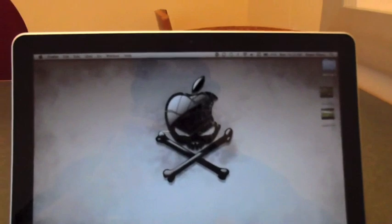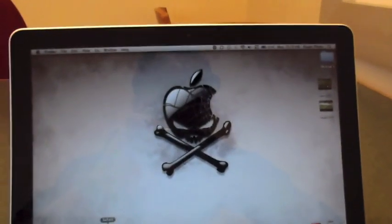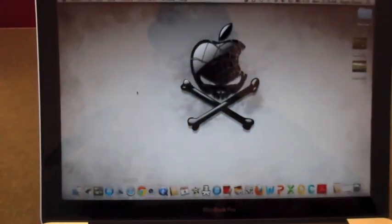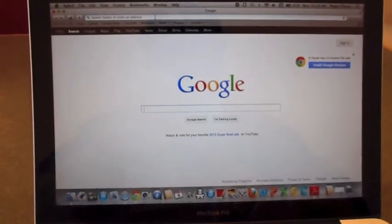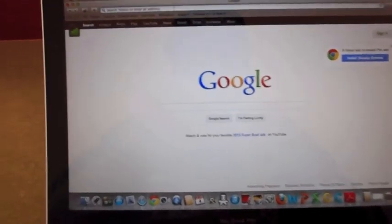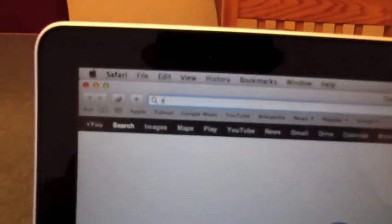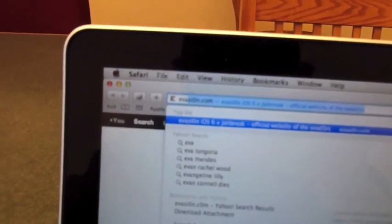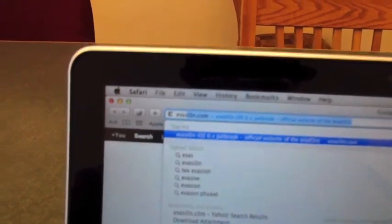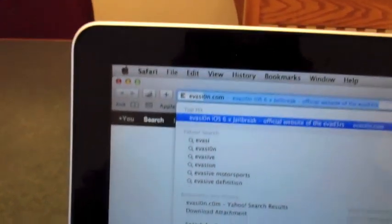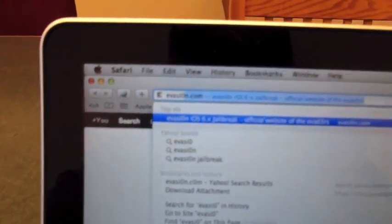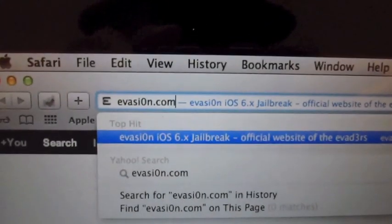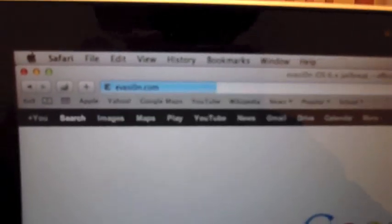I'm going to show you guys real quick the website that I used. It's the official evaders website. So you type in E-V-A-S-I-0-N dot com.